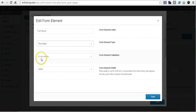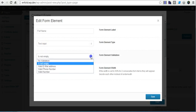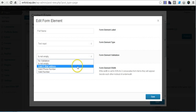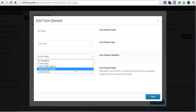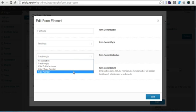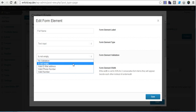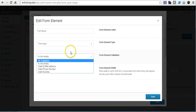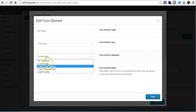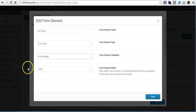The type determines things like: email address would be for the email field, phone number makes sure it has the right number of digits, valid number makes sure people don't put text, and 'is not empty' makes sure that they can't submit the form unless it's filled in. For this field we put 'is not empty' since we want to get their name.